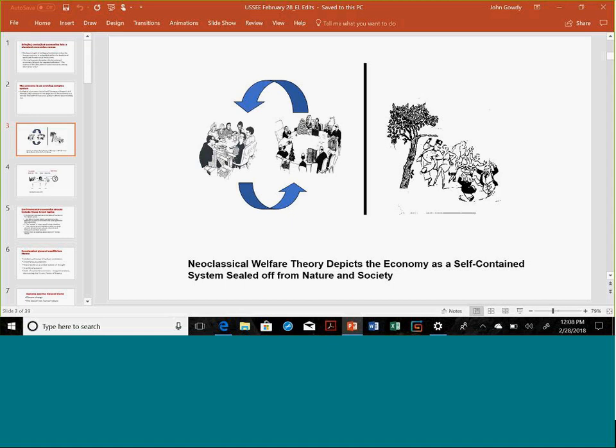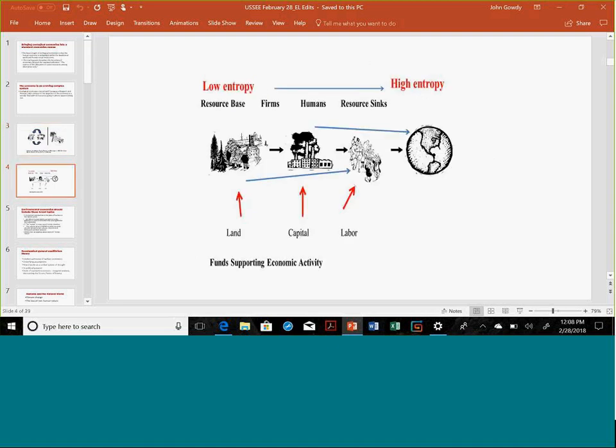What ecological economics did from the start was expand the boundaries to include the natural environment, represented by the tree, and human society and humans as social creatures. Coming from Georgescu-Roegen and Herman Daly, instead of a circular flow, you get more of a flow-through system. Georgescu-Roegen's first book, published in 1971, was The Entropy Law and the Economic Process. And in the 70s, ecological economics really started, with his work, Kenneth Boulding's The Economics of the Coming Spaceship Earth, and Daly's book on steady state economics.